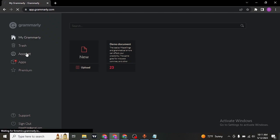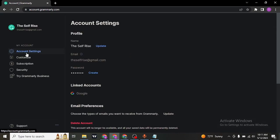Hey guys, welcome back to our channel. In this video I'm going to show you the process of deleting your Grammarly account.